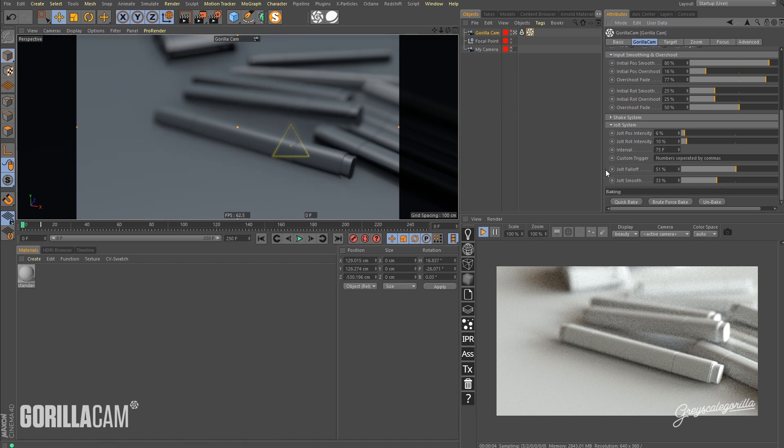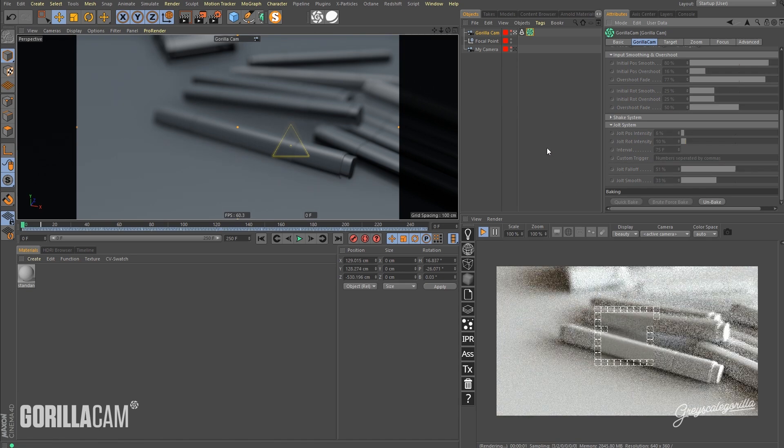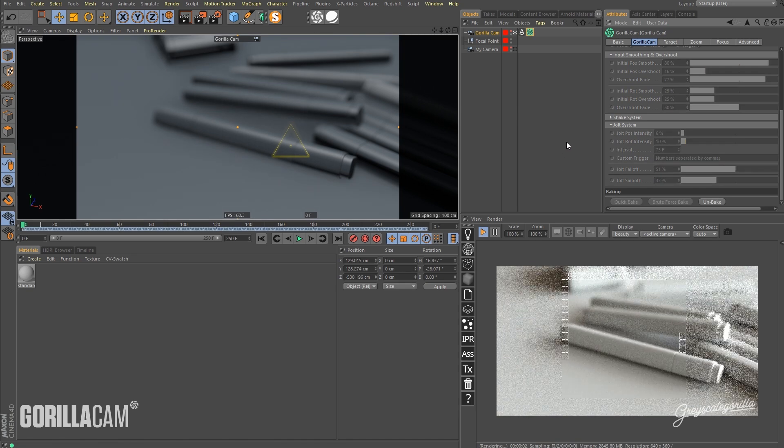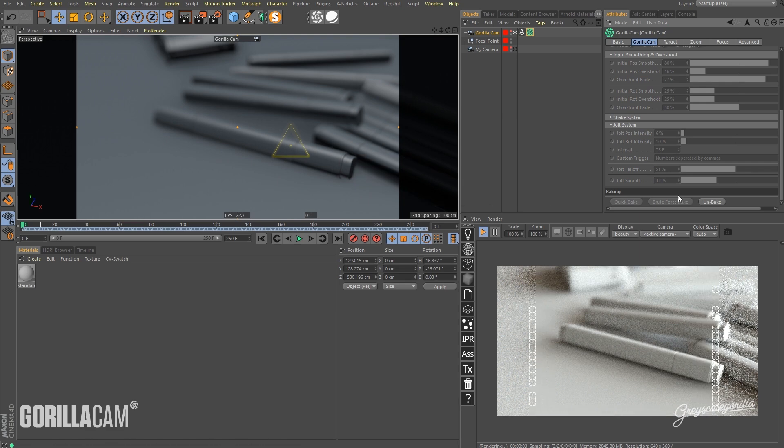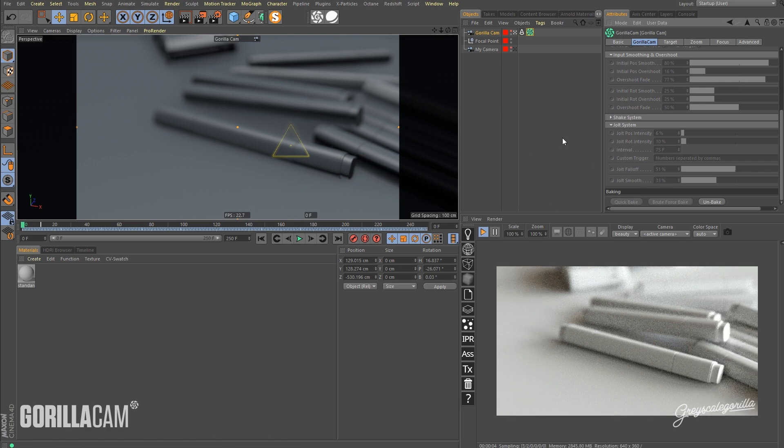But in our case, we're not, so we're just going to use Quick Bake. Let's bake that out. And now I'm going to render this sequence out and pause the video and come back when it's done.